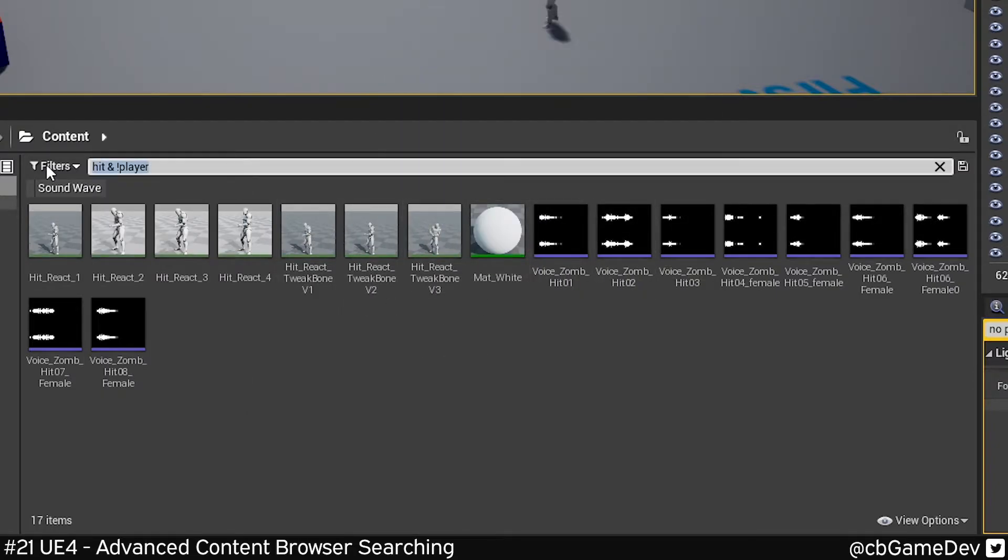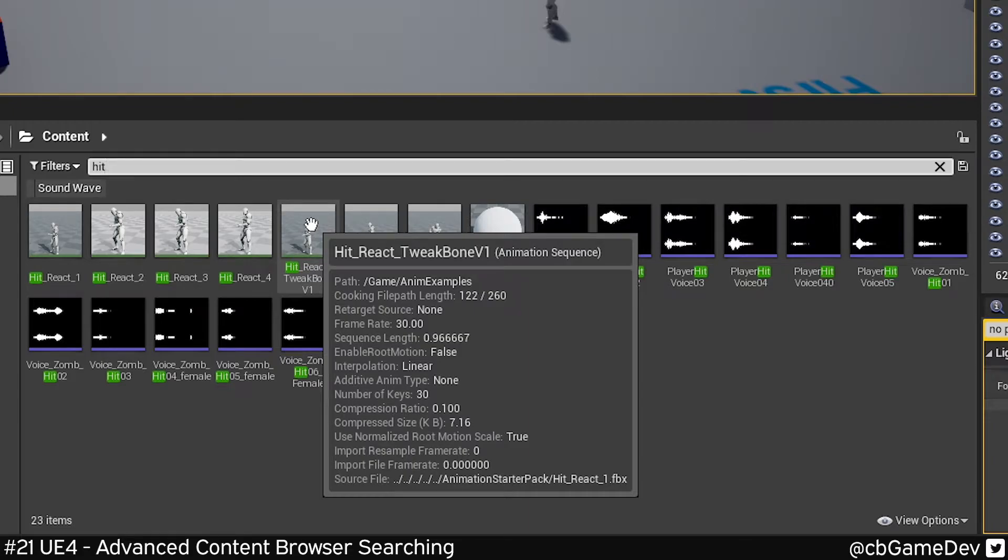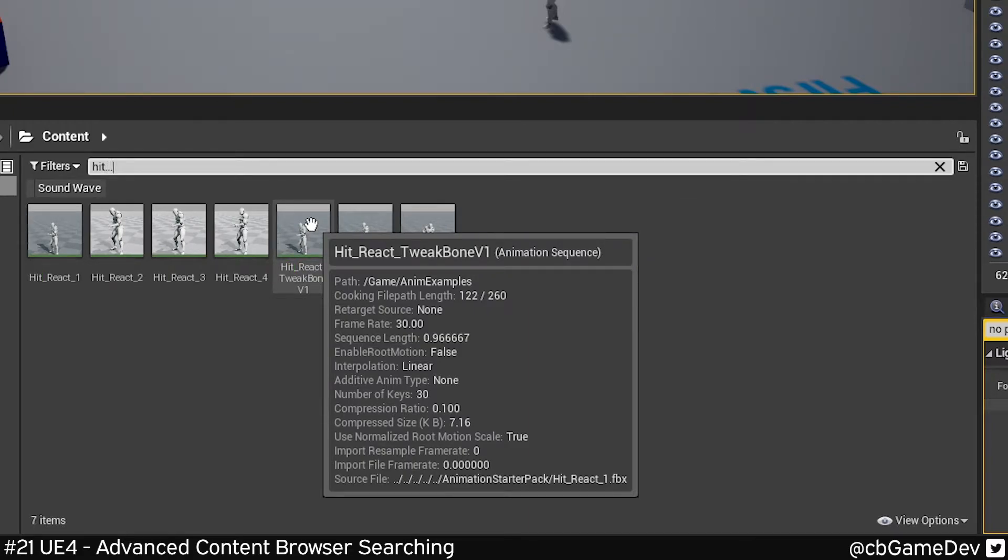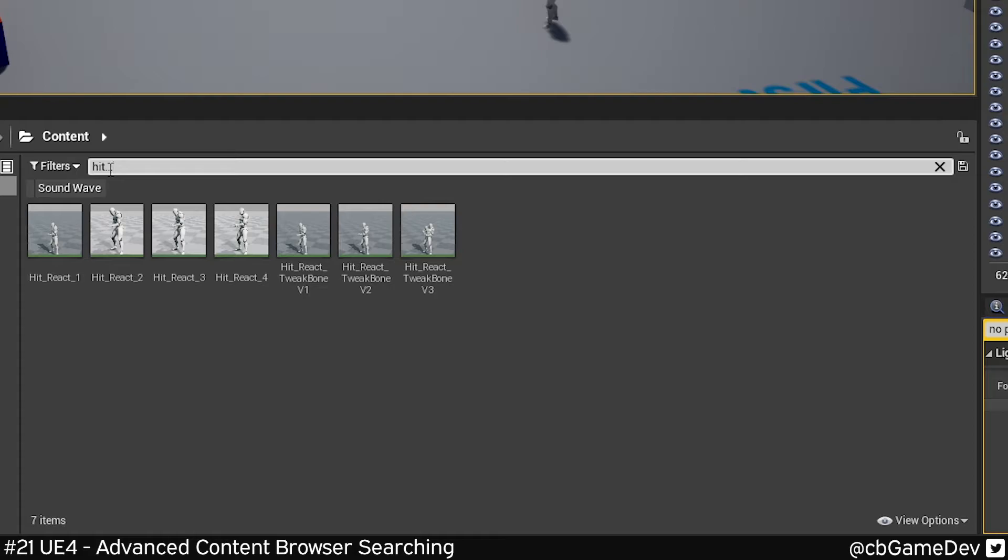The interesting one we can do here is we can do pre and post as well. Here, I'm going to look for anything called hit. As you can see, that's literally just showing me anything beginning with hit. So that is the word, whatever word you want to do, and then three dots after it.